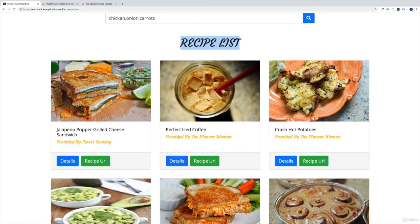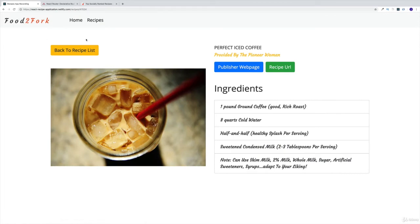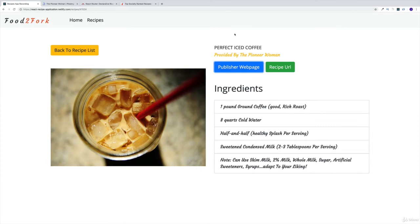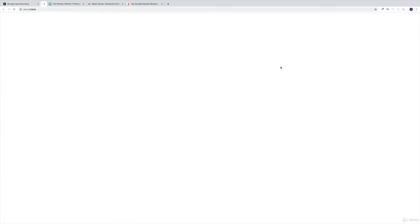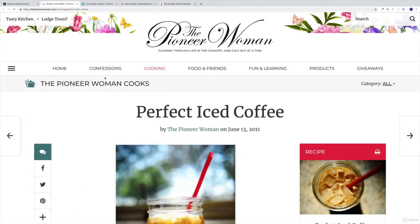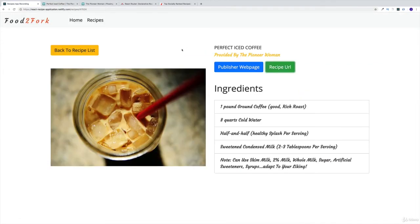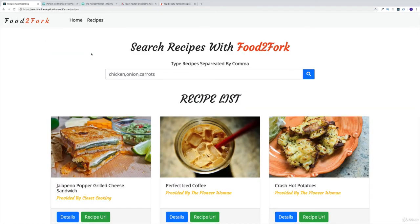For each and every recipe, we have two options — we can either click on Details, which will take us to a different page: the single recipe page. Within the recipe page, we have an option for the publisher's website, which is going to open on a new tab because I don't want my user to leave my site. I also have the recipe URL, which brings me to the URL for that same recipe. We're also going to have some ingredients listed, and of course we can navigate back to the recipe list.